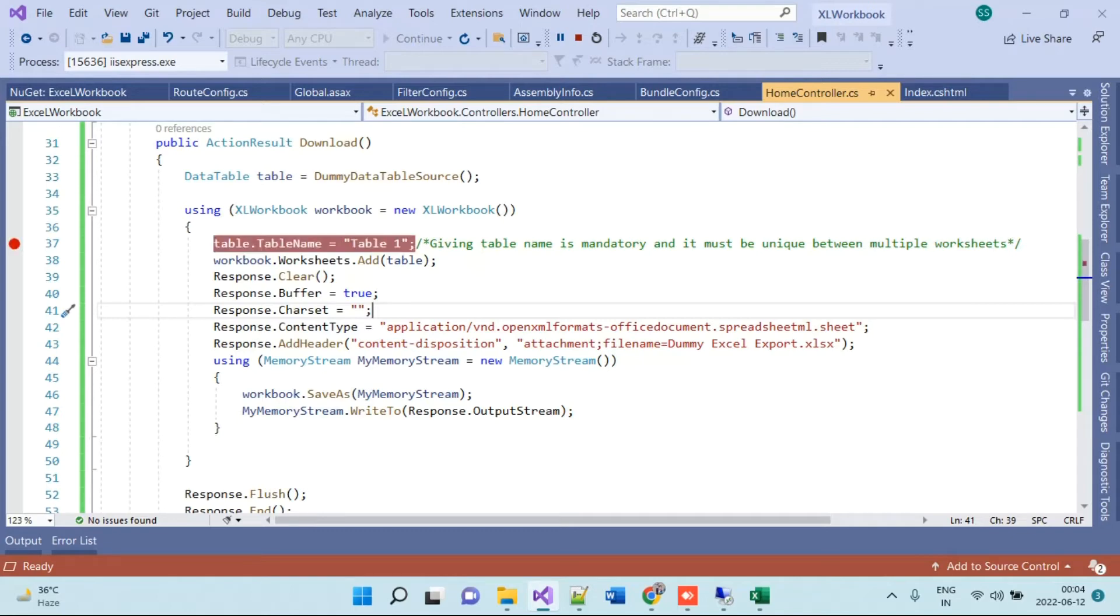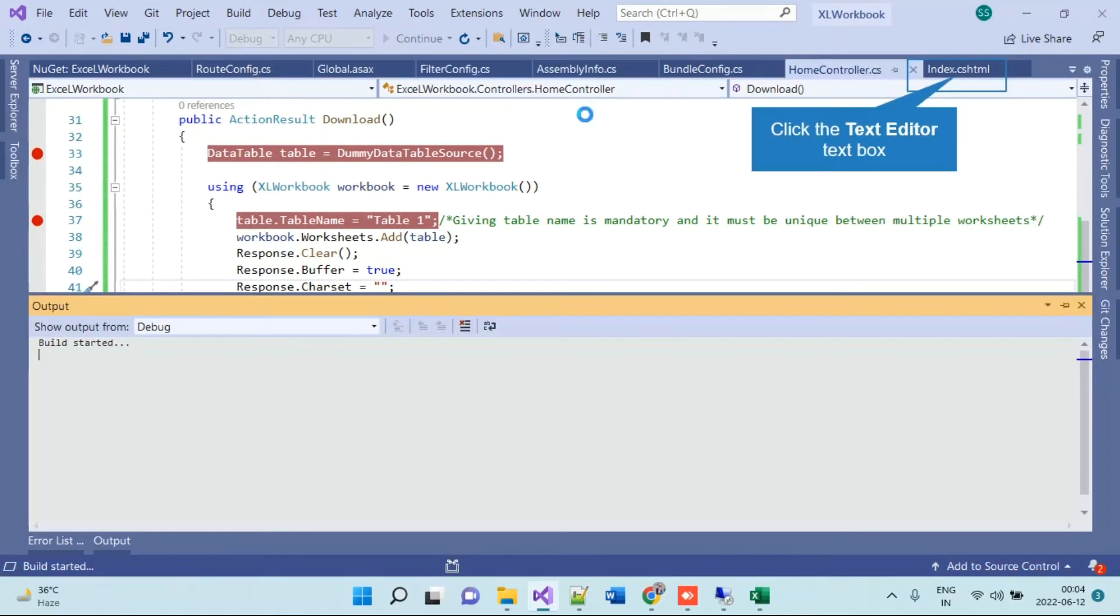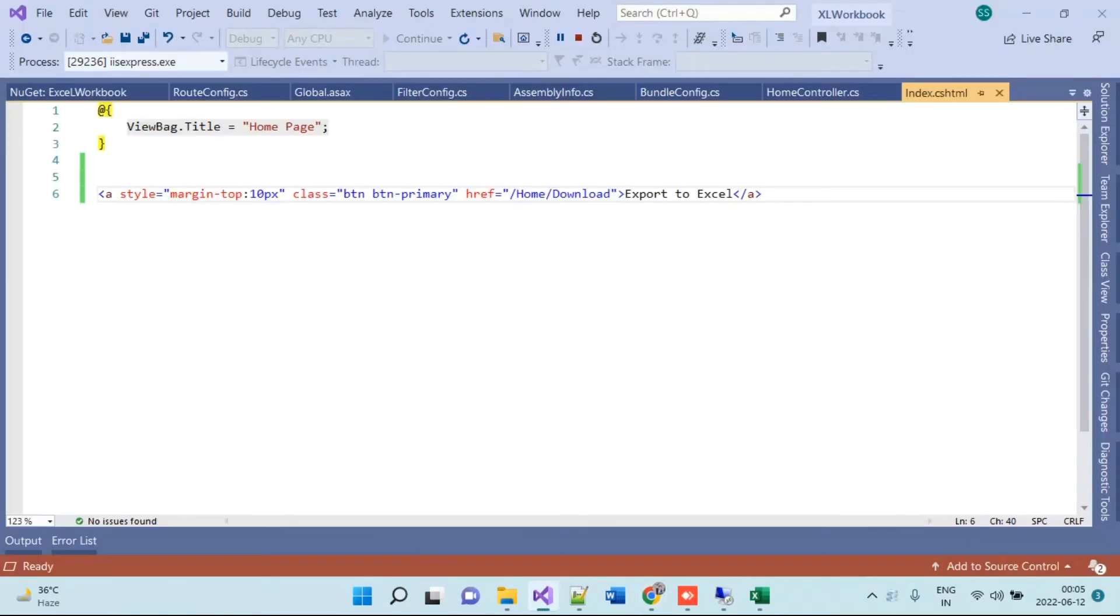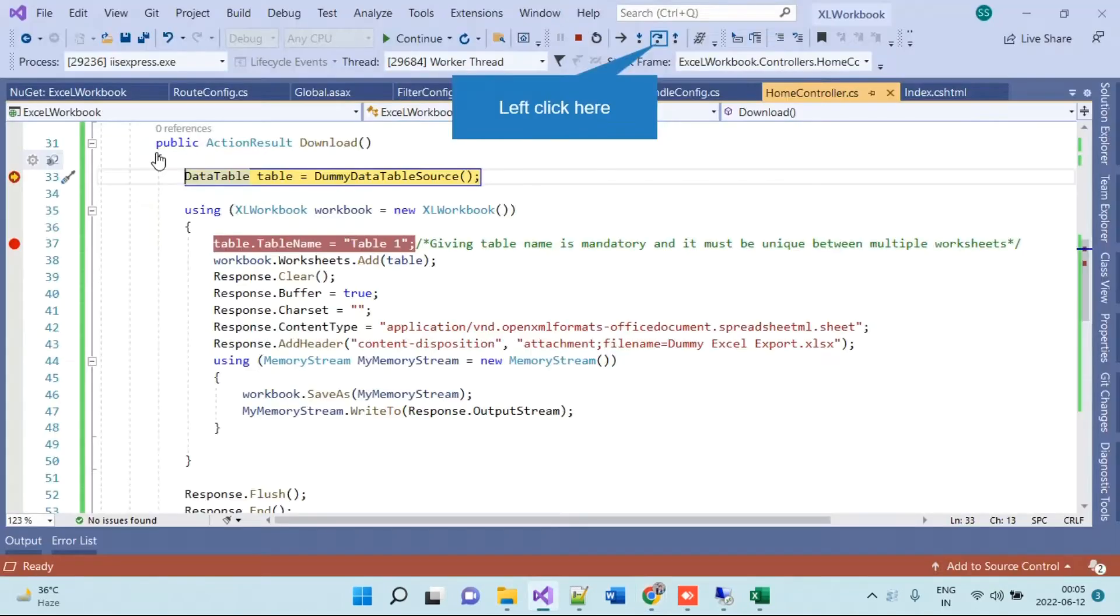Now we will see it working. I will put some breakpoints and run the application. On the view part I have added one button for exporting the Excel - that is an anchor tag - and here I have mentioned the URL on which I have added the code for downloading the Excel. So this is the button, we will click on that.